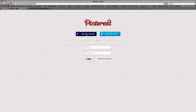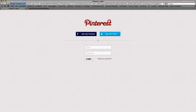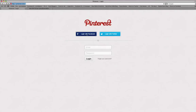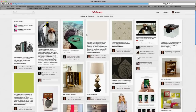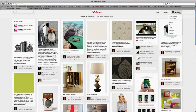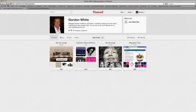So I'm just going to log in via my Facebook account. I'm Gordon White, by the way. So here you see my Pinterest account open. If I just click on my own name, you'll see these are my boards I've created already.